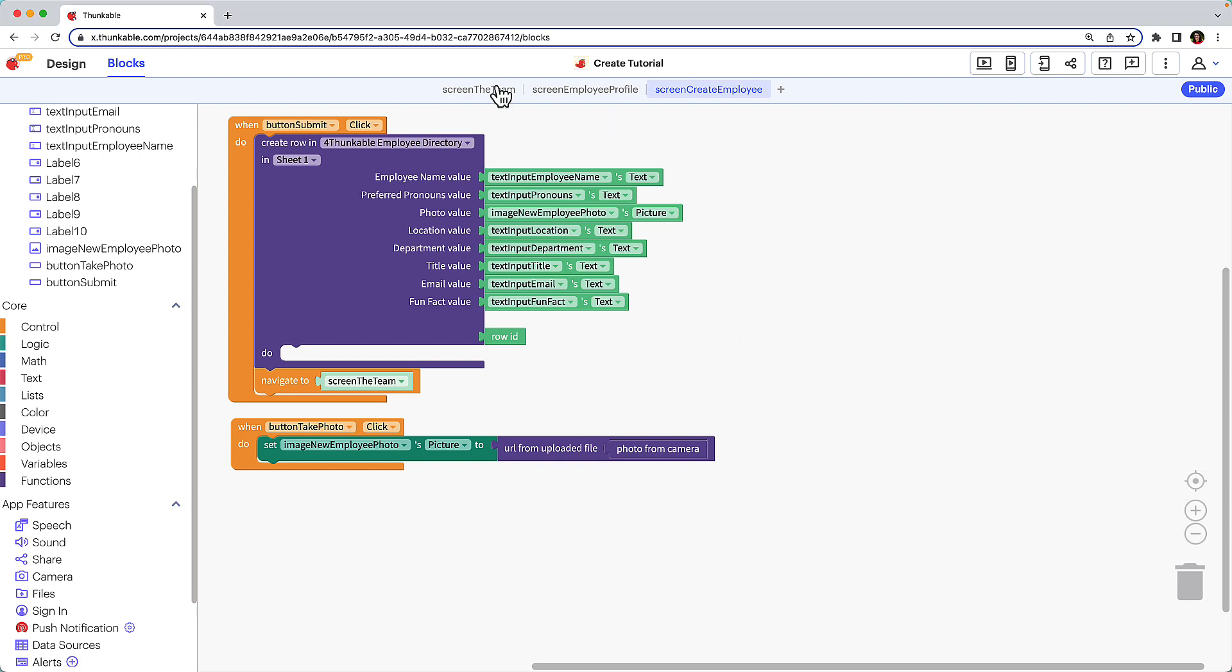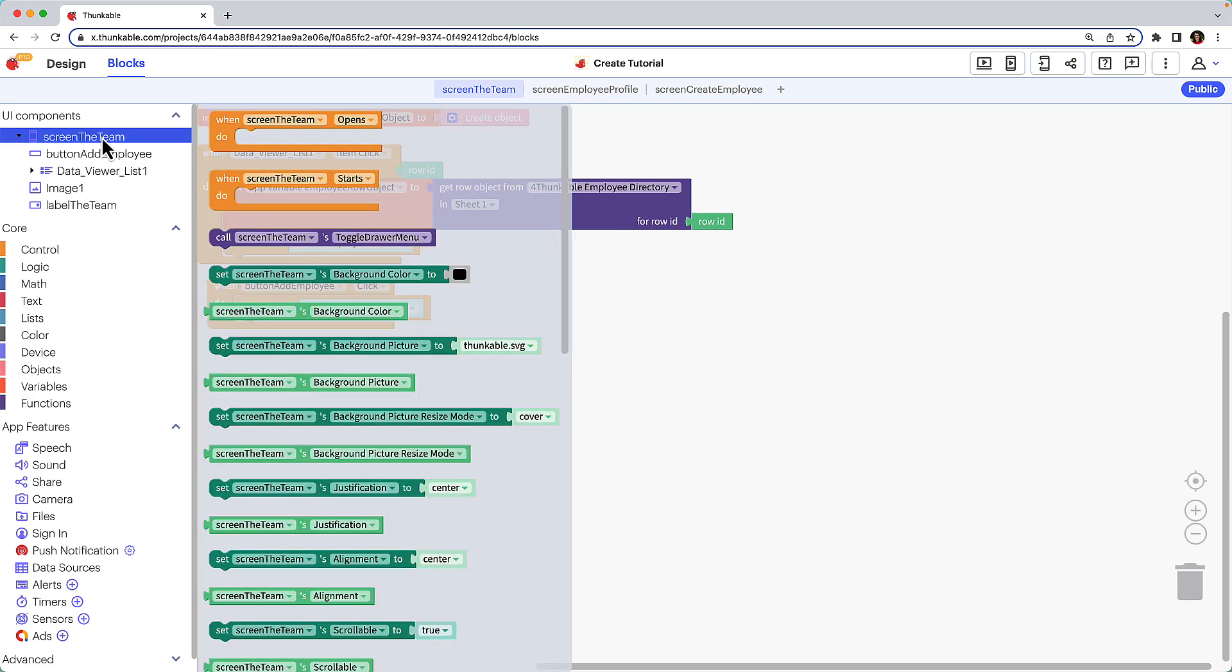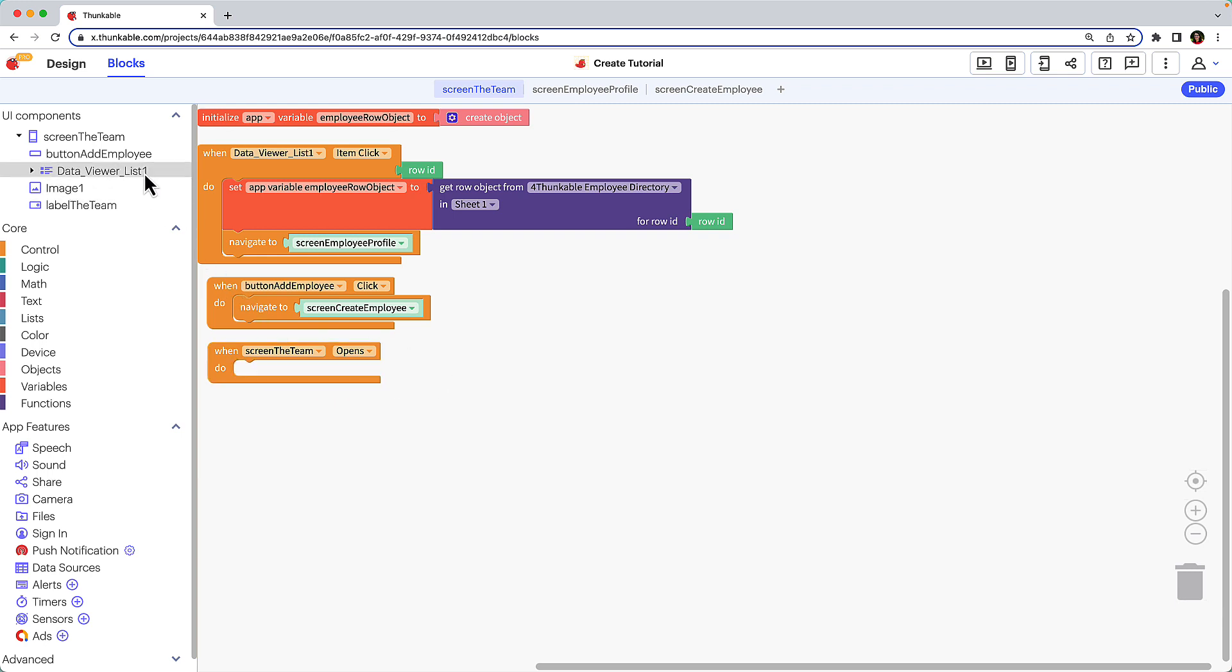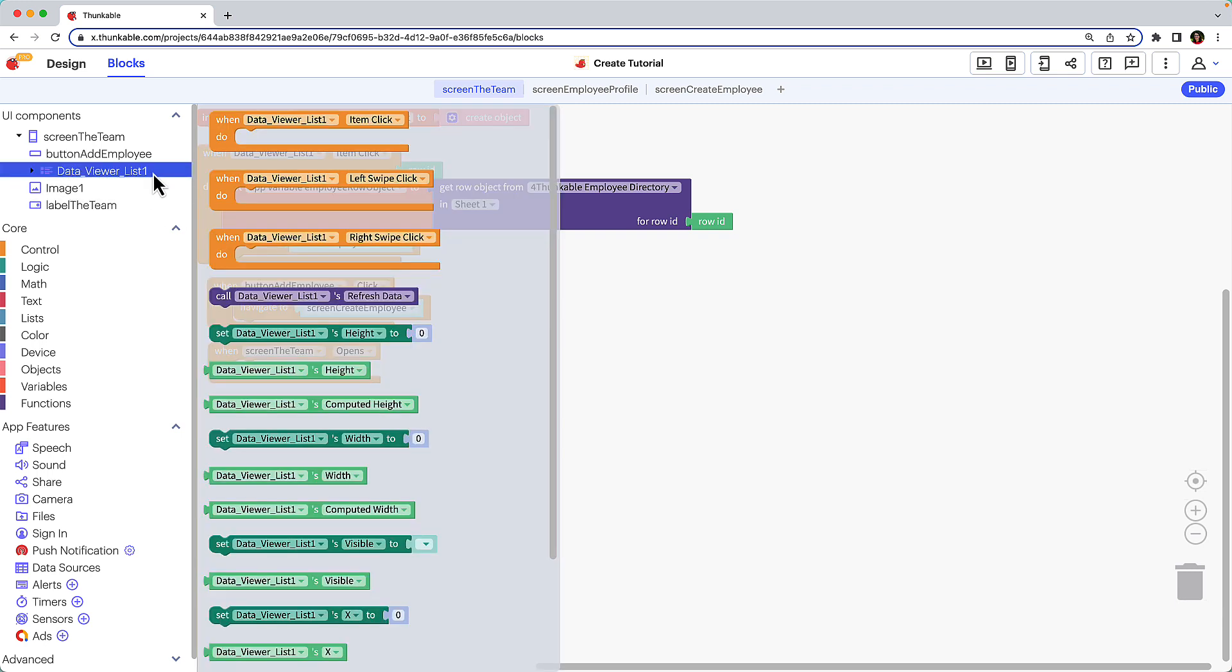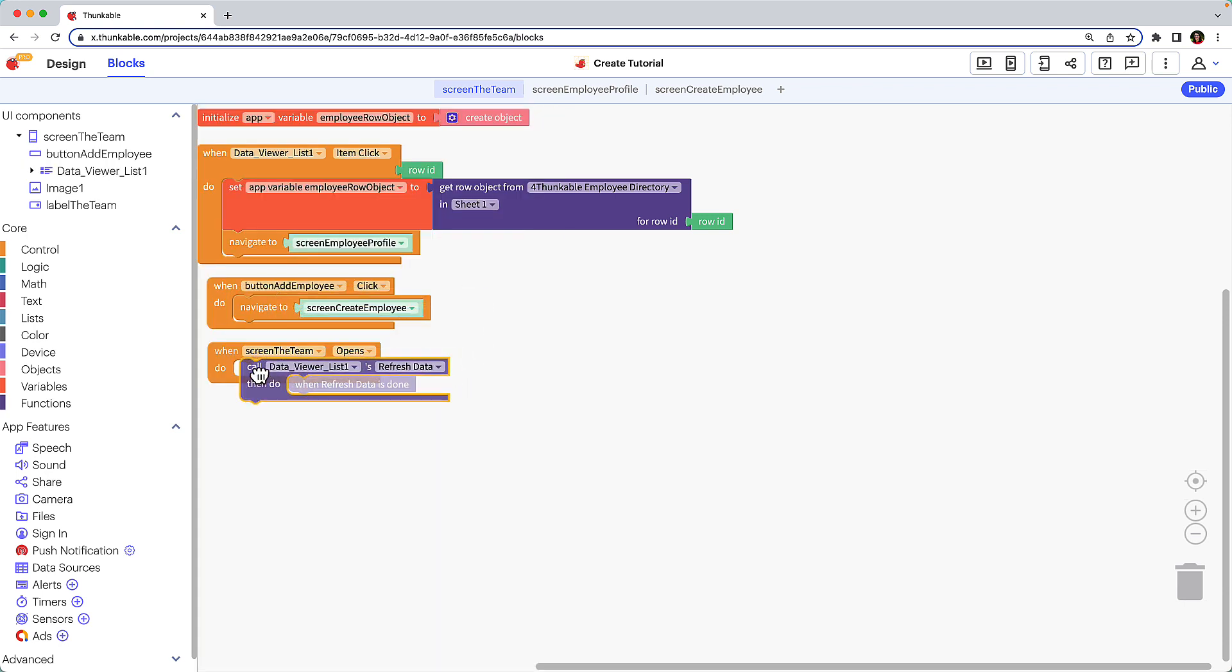Click the screen name in the component tree and drag the when screen the team opens block into the workspace. Click the data viewer list in the component tree, drag the call data viewer lists refresh data block and drop it in the when screen opens block.